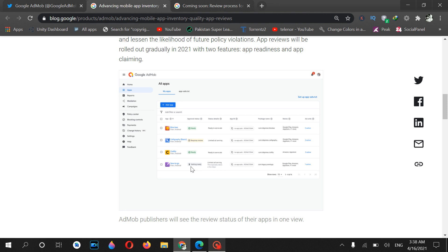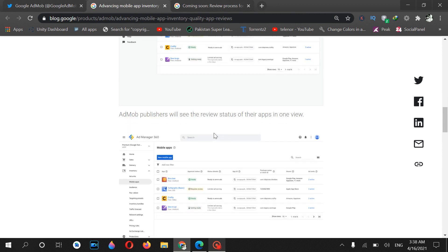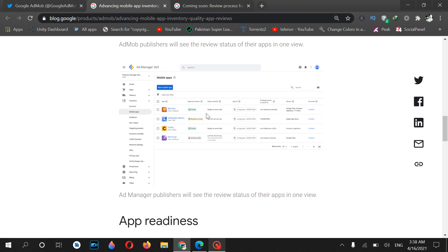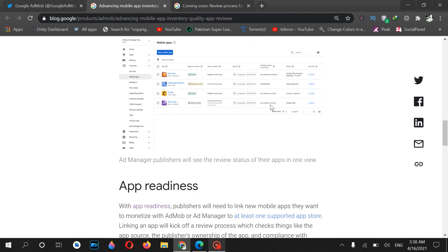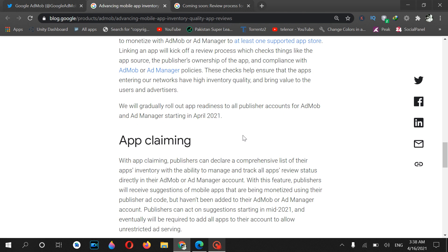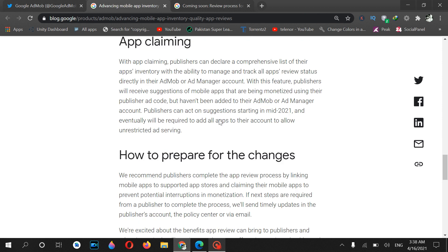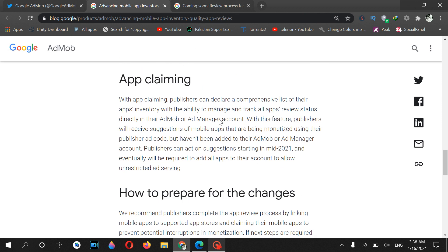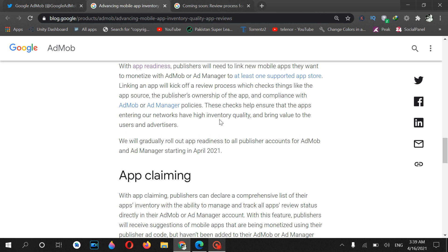This is officially announced by Google AdMob team. I wanted to make a short video on this topic about how the process will look like. If you want, you can read all of these things in this document. If you want to get more important updates about Google AdMob and Facebook Audience Network, please click the like button and subscribe to this channel for more important updates. See you in the next video, goodbye.